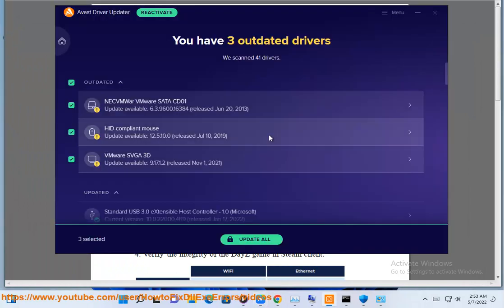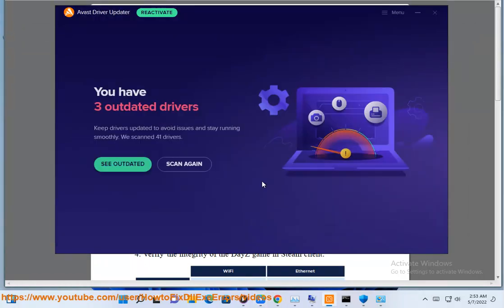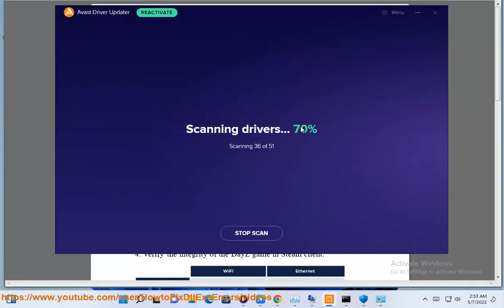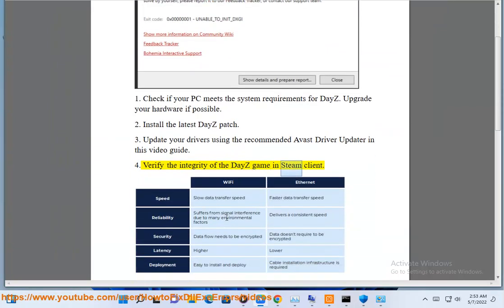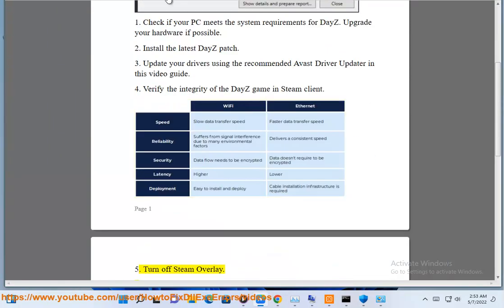Update your drivers using the recommended Avast driver updater in this video guide. Step 4: Verify the integrity of the DayZ game in the Steam client. Step 5: Turn off Steam overlay.